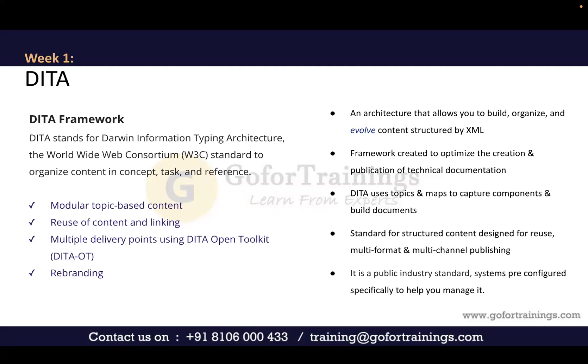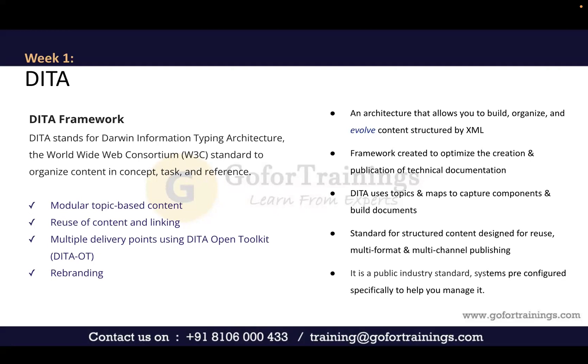DITA provides structured content modularization. With this architecture, content writers can build, organize, and evolve content. For example, a company that started as a single product company with a CCMS can easily scale it up into a multi-product documentation system. Scaling documentation from one product to multiple products is much easier with a DITA-based CCMS.